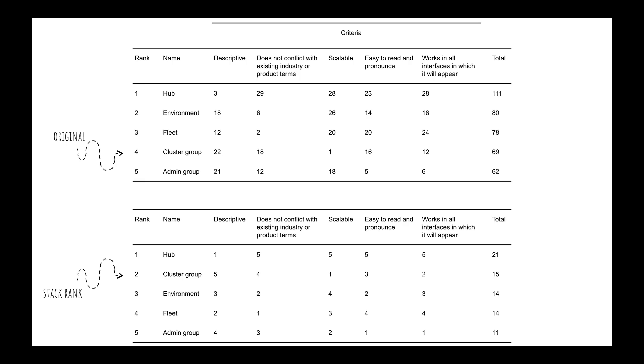But to understand a primary benefit of the numeric force rank, we can also look at these data as if they were purely ordinal stack rank scores. Although Hub was a clear favorite and remained the top name when converting scores to a stack rank, the order of names two through four were changed or tied. You can see cluster group moved from position four to position two.